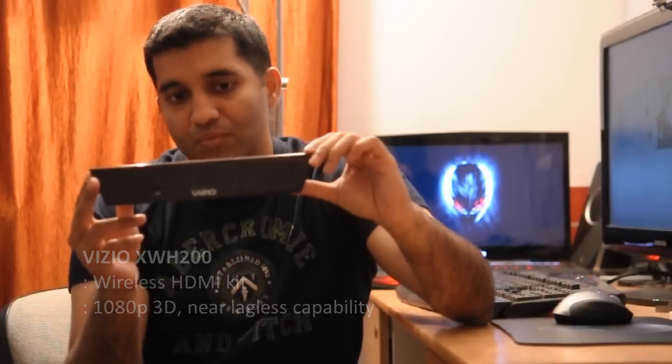This is the Vizio transmitter, which is capable of transmitting full HD signals including 3D from four inputs here to the receiver, which has one HDMI output and is plugged into my TV.